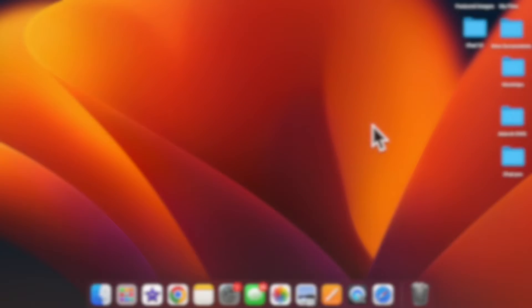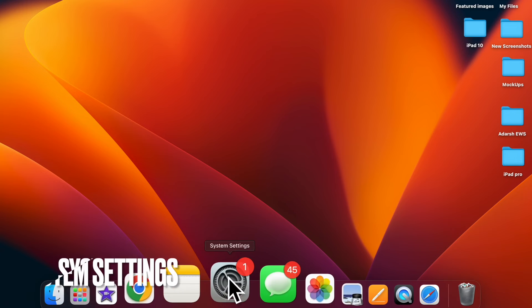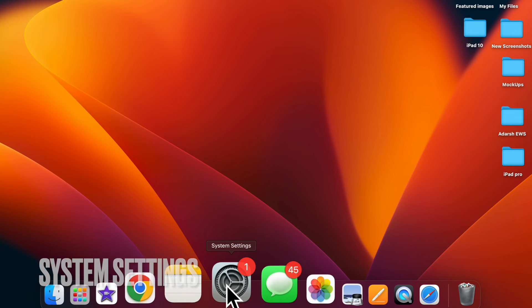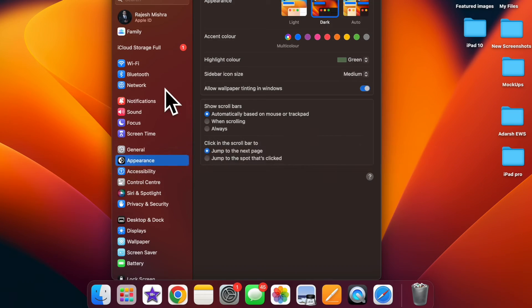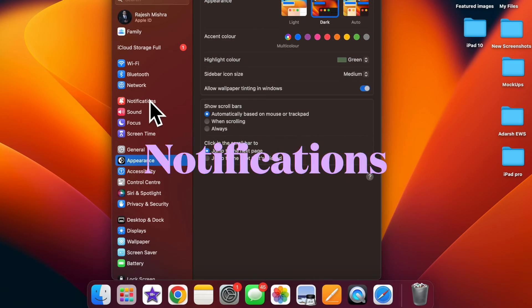First and foremost, open the System Settings app on your Mac. Now click on the Notifications option.